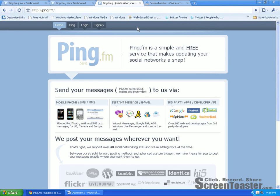Welcome to the Cosmo Tutorial. I'm Nan and today I'm going to show you how to update all of your social networking sites in a snap. Seriously. This is the program I use, or the web service I use: PingFM.